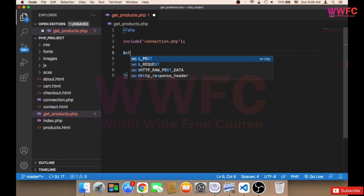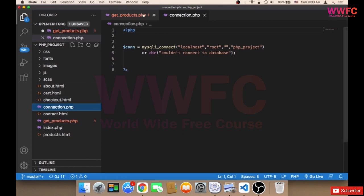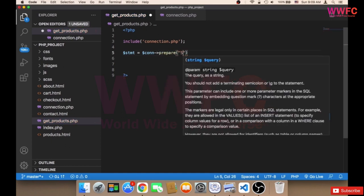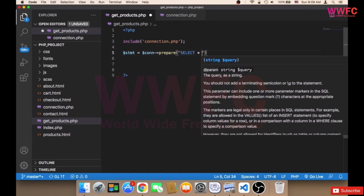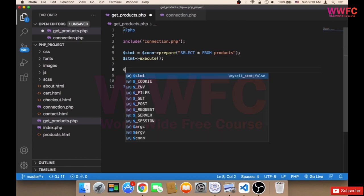The next thing we need to do is create a variable — I'm going to call it statement — and set it equal to con, because the connection variable is called con. Then I'm going to call prepare and pass in SELECT * FROM products. After that we need to execute this, so I'm going to say statement->execute(). This will execute the query in order to get the products from the database.